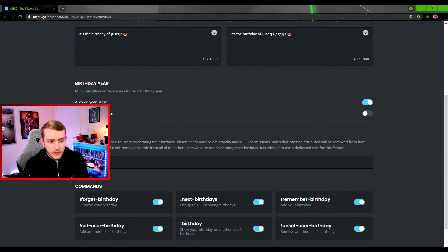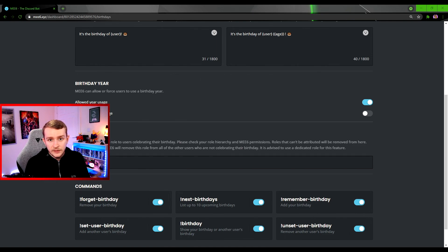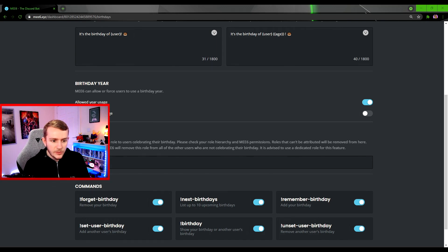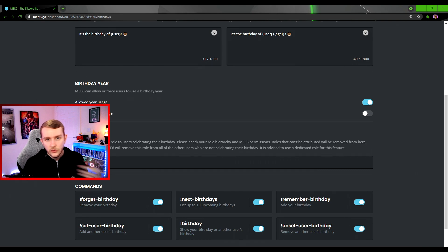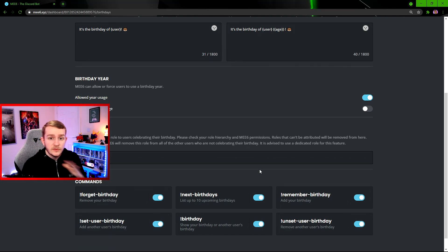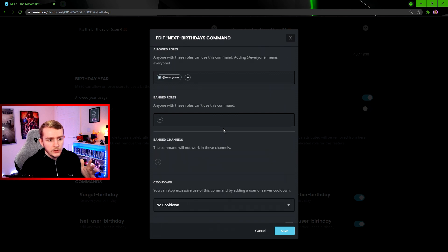Then we have just Birthday, which will show how many days are remaining until it is your birthday. And then we have Unset User Birthday, which will remove another user's birthday from the server.